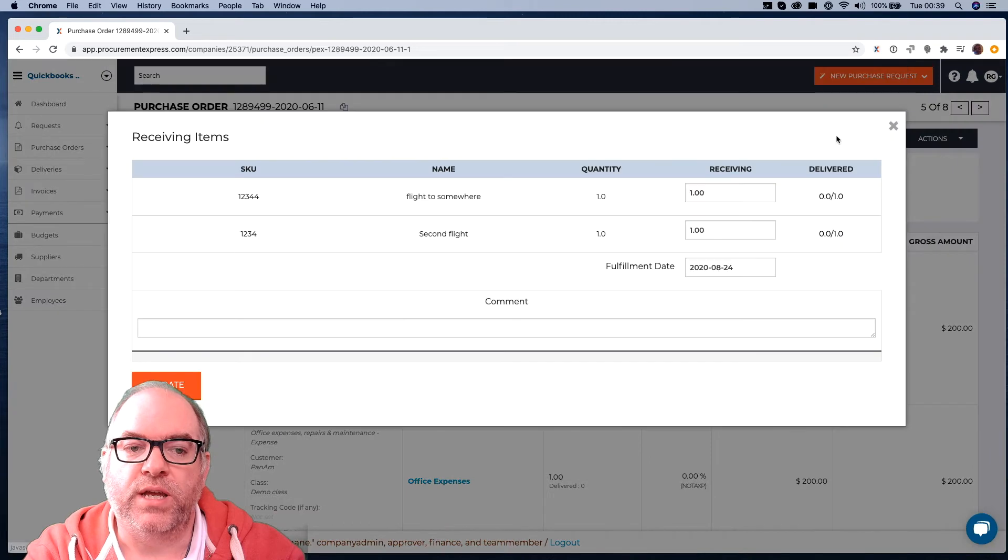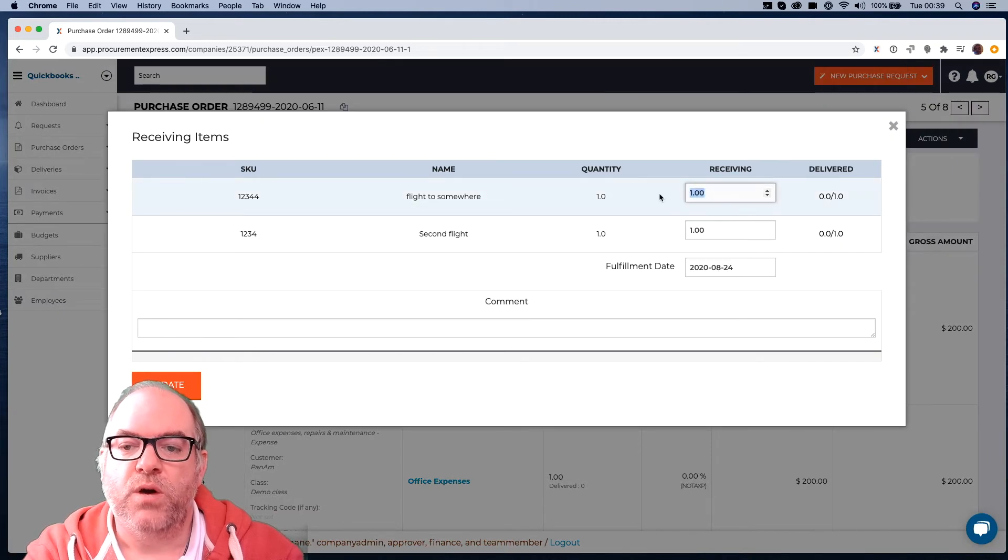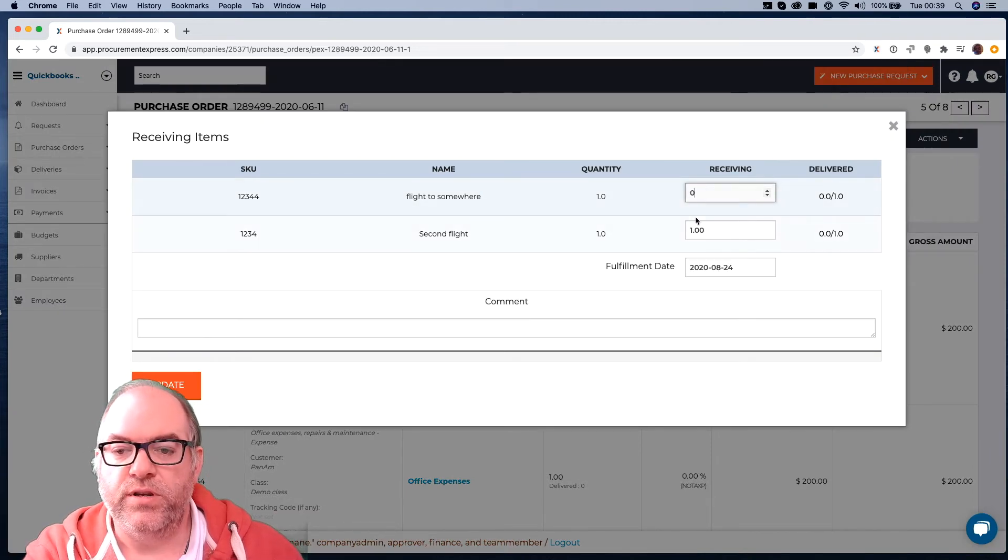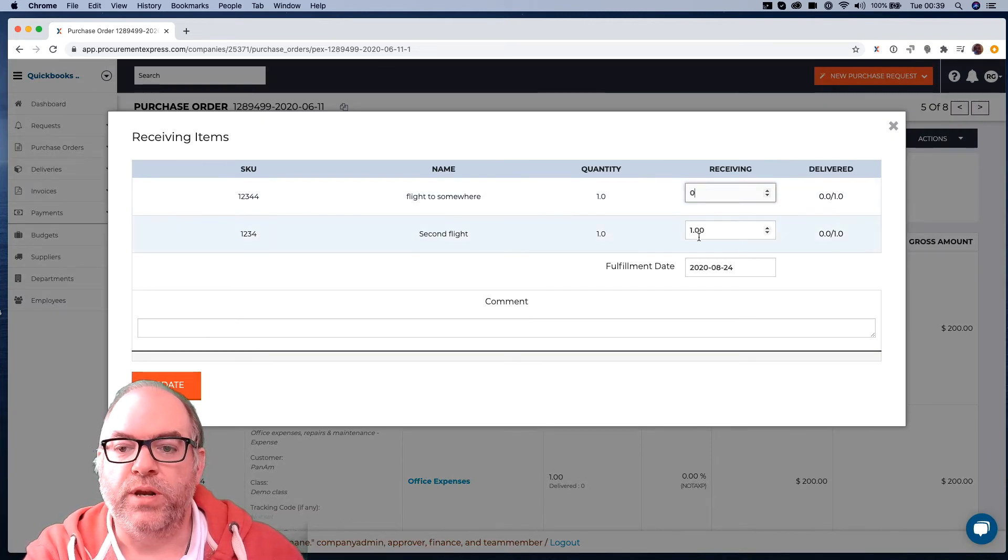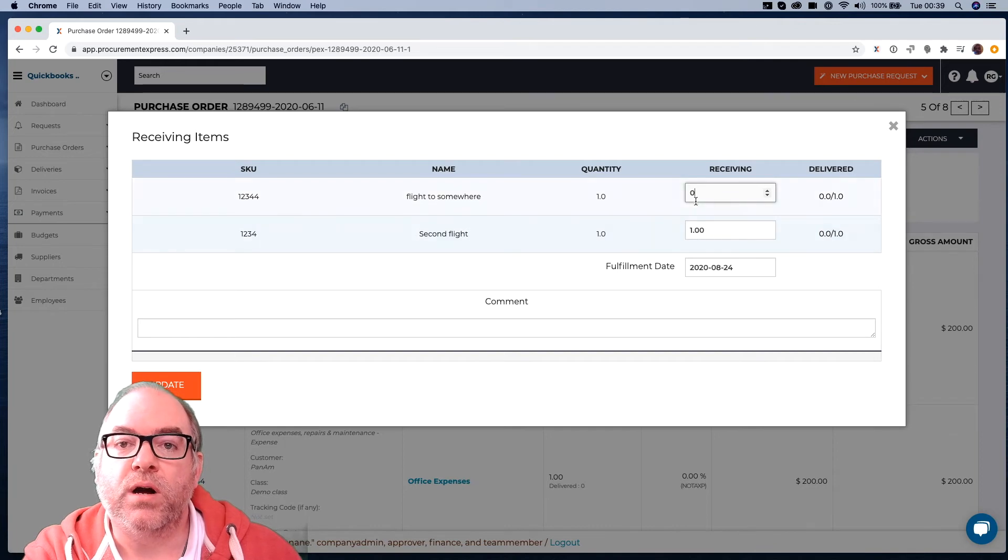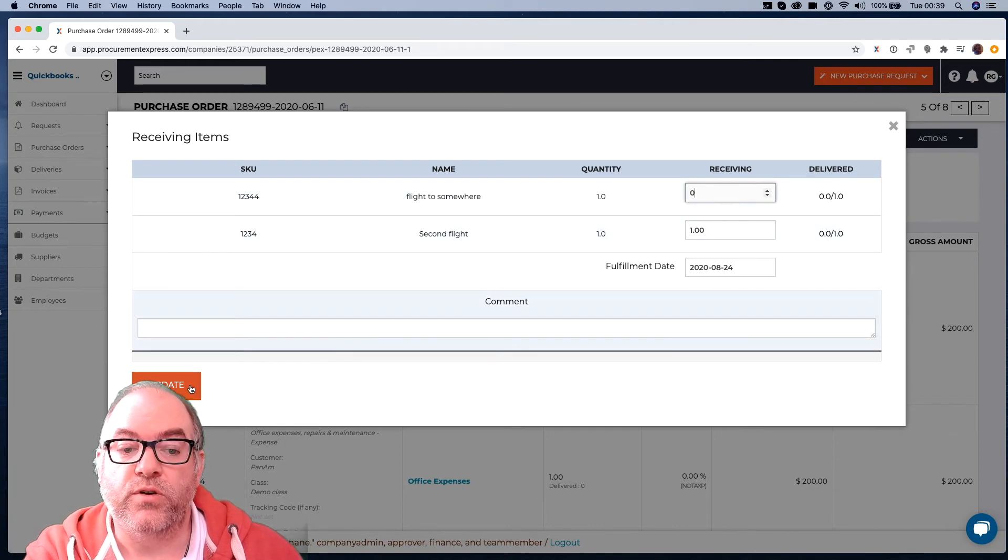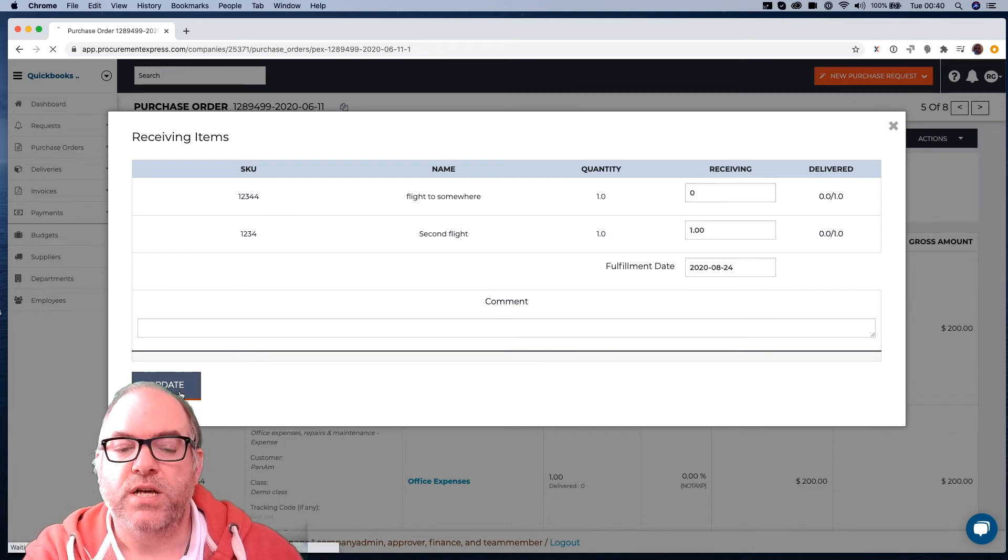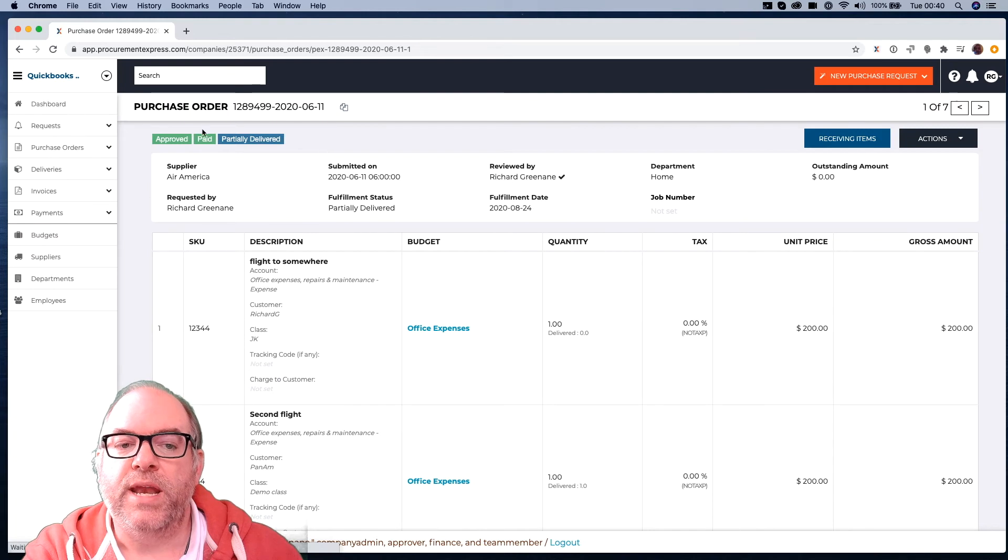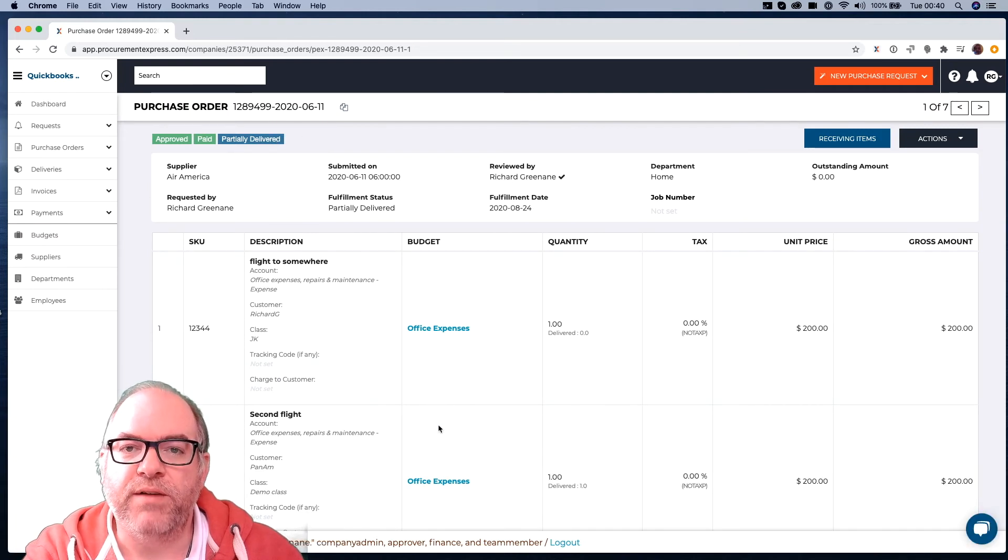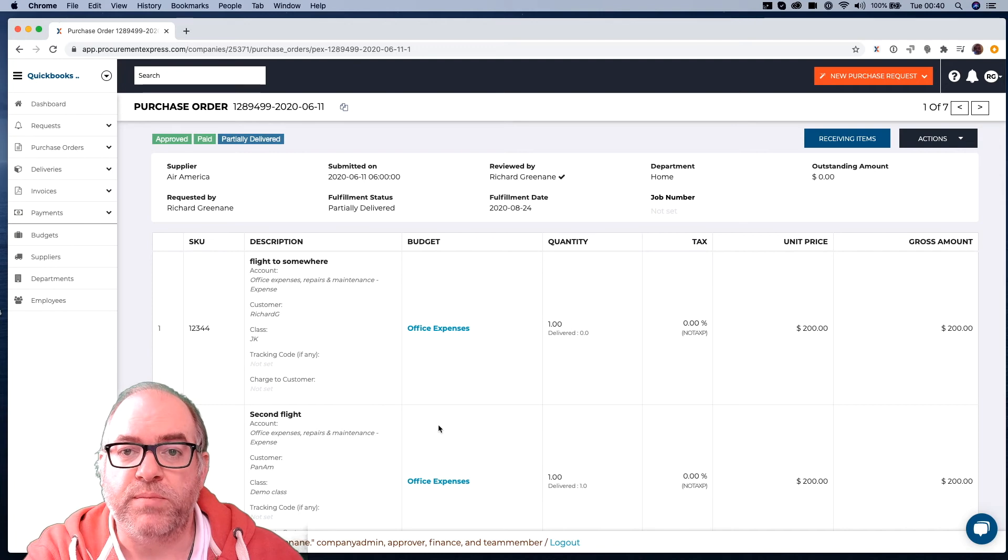We can click on Receiving Items. We can mark one as Delivered, this bottom one here, and we can mark the other one as not being delivered, or not received. So let's update that. And now it changes to Partially Delivered, because there's still something left to be delivered on that particular order.